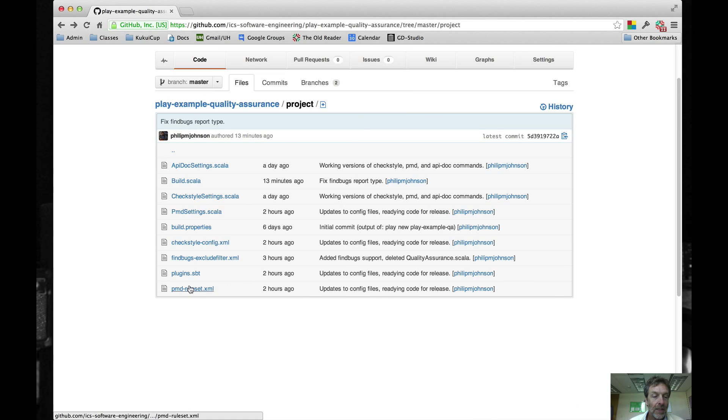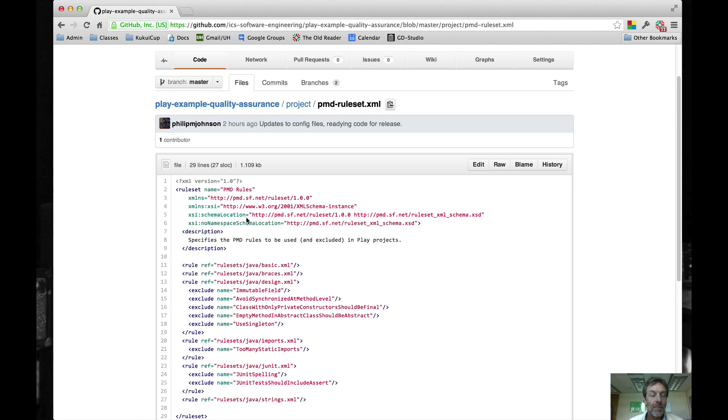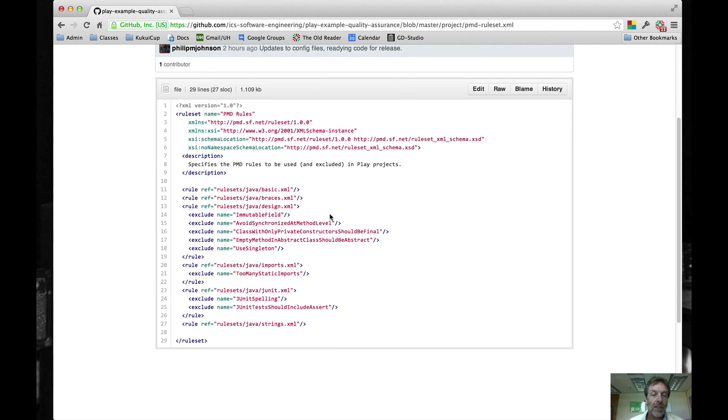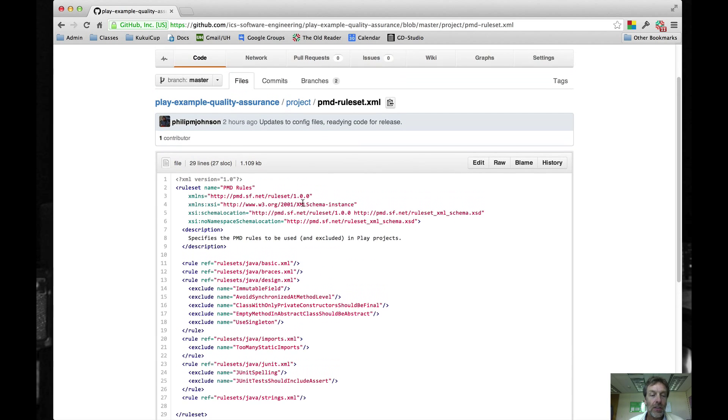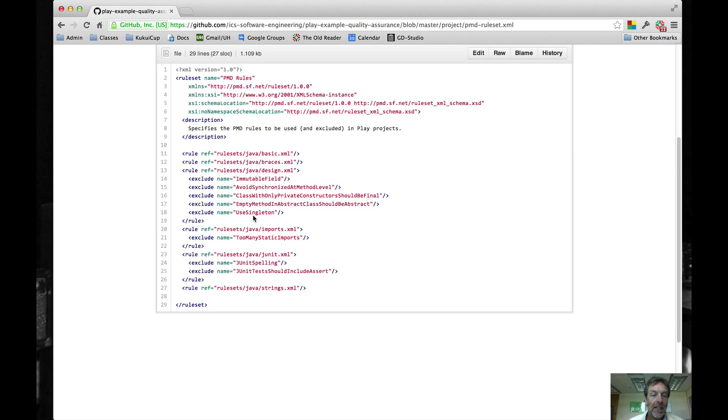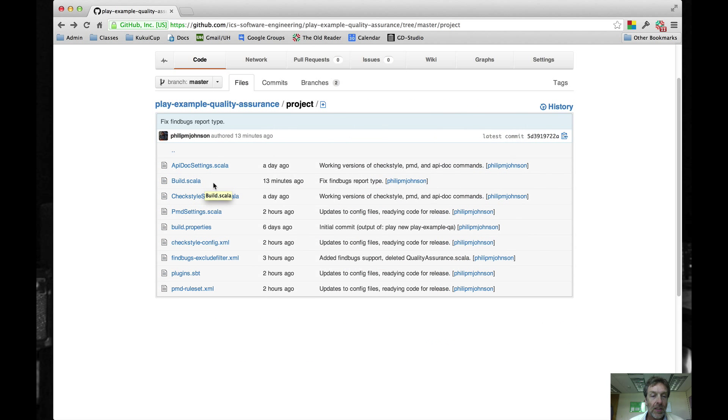There's a similar set of rules or configuration options for PMD that are located here, so you can change those definitions if you want to alter the way PMD works.